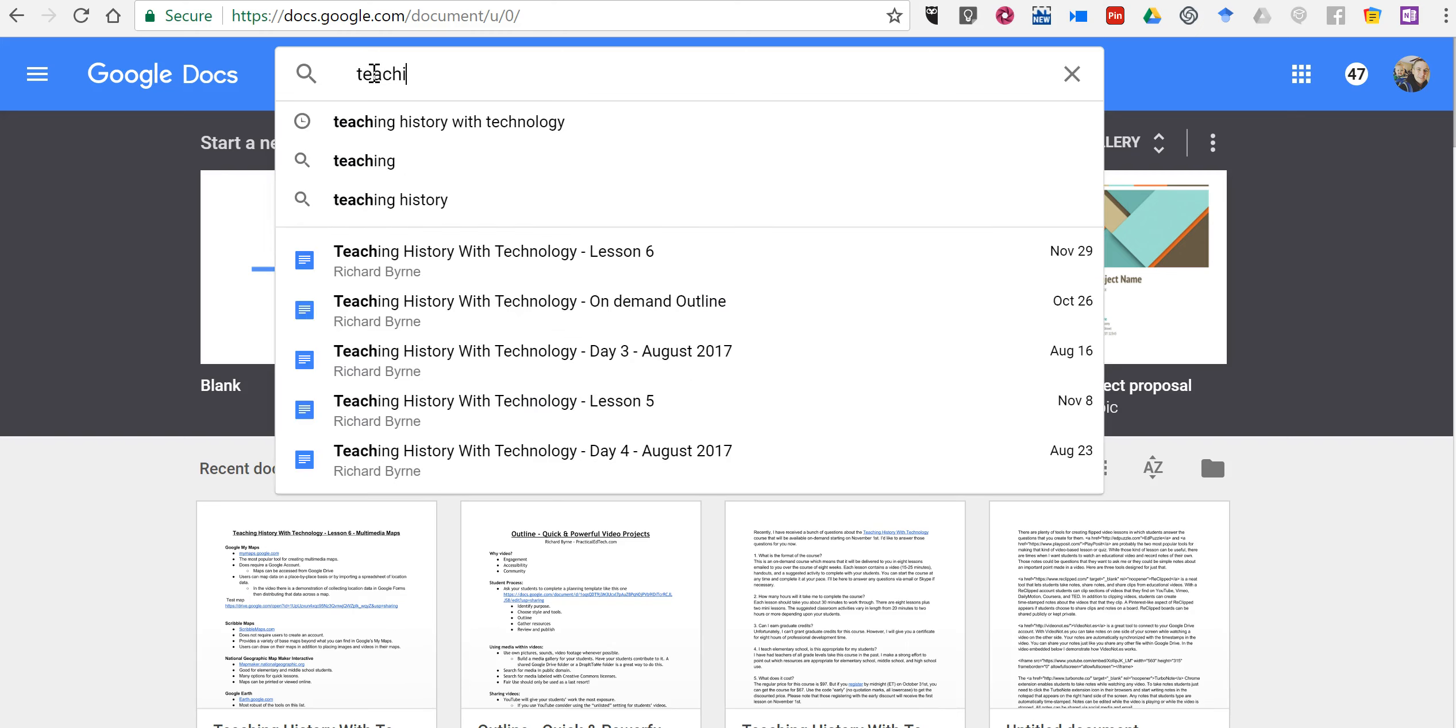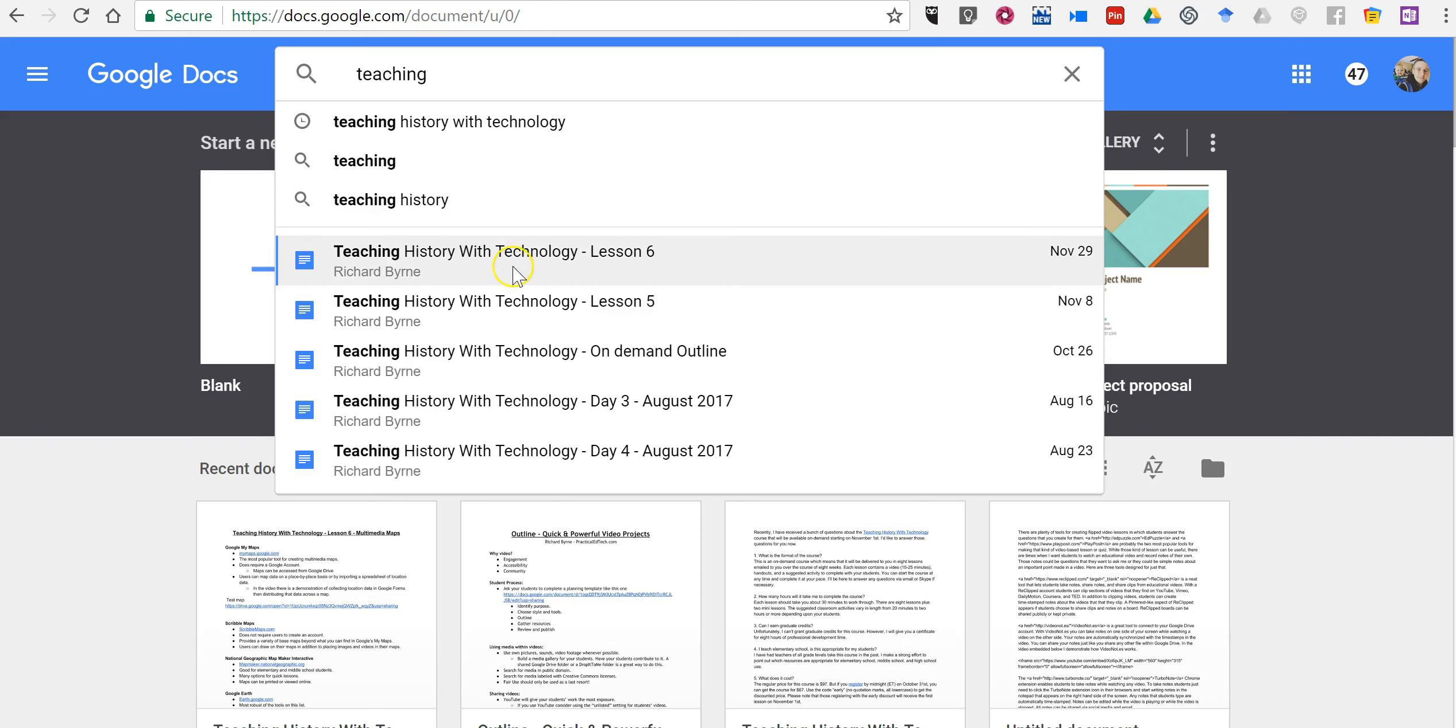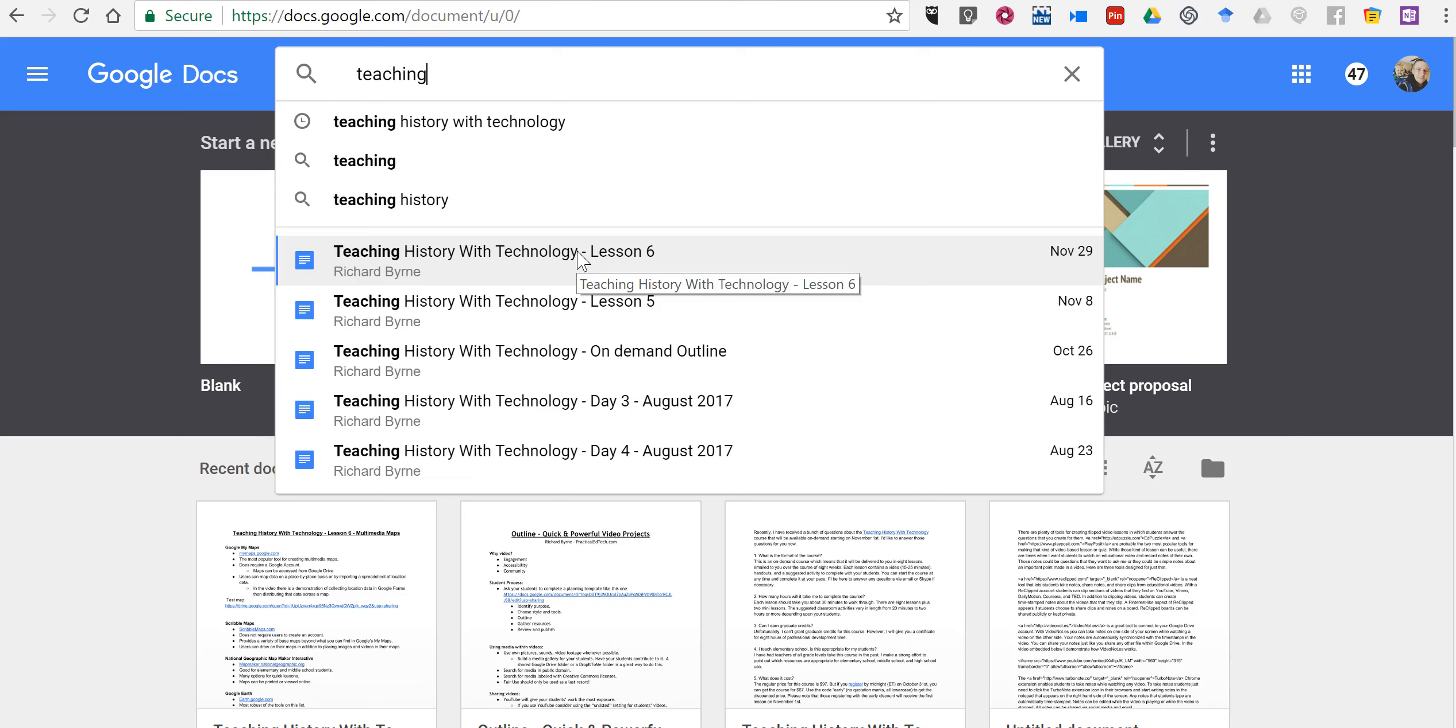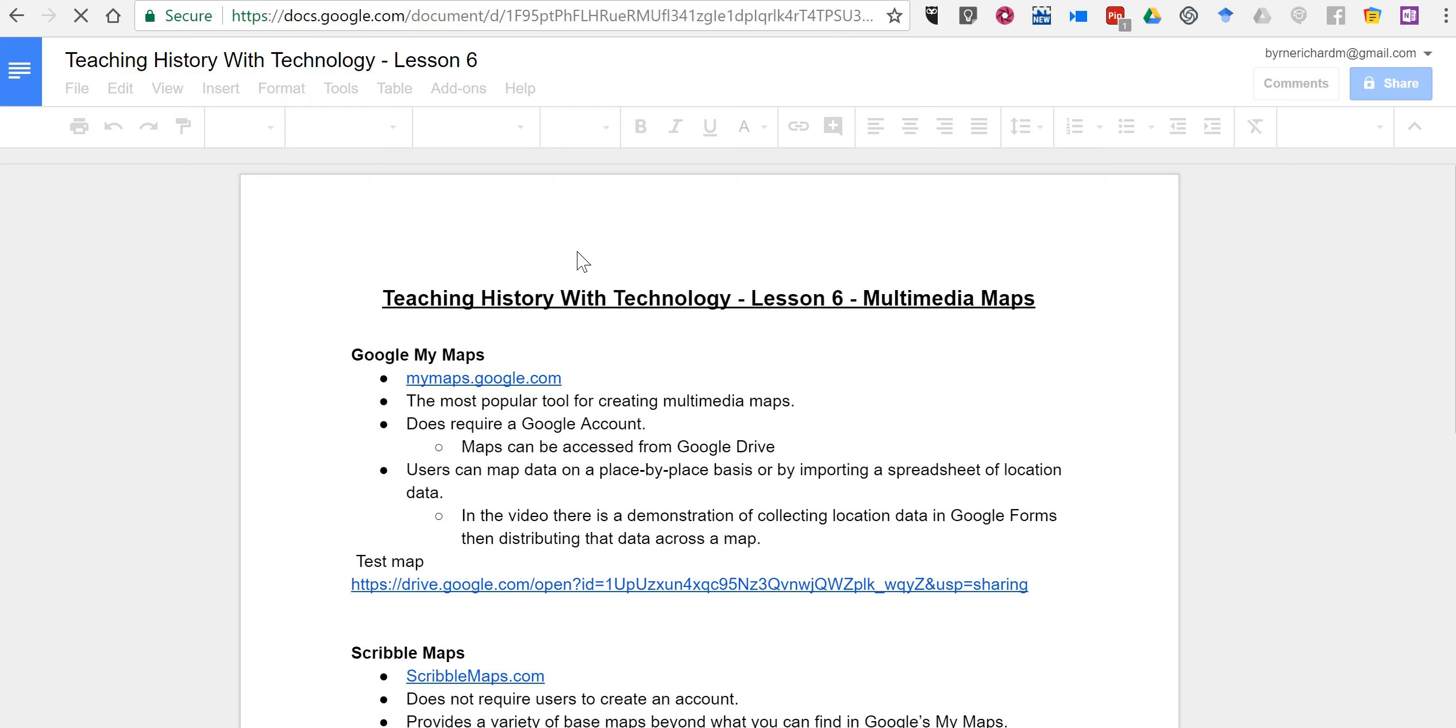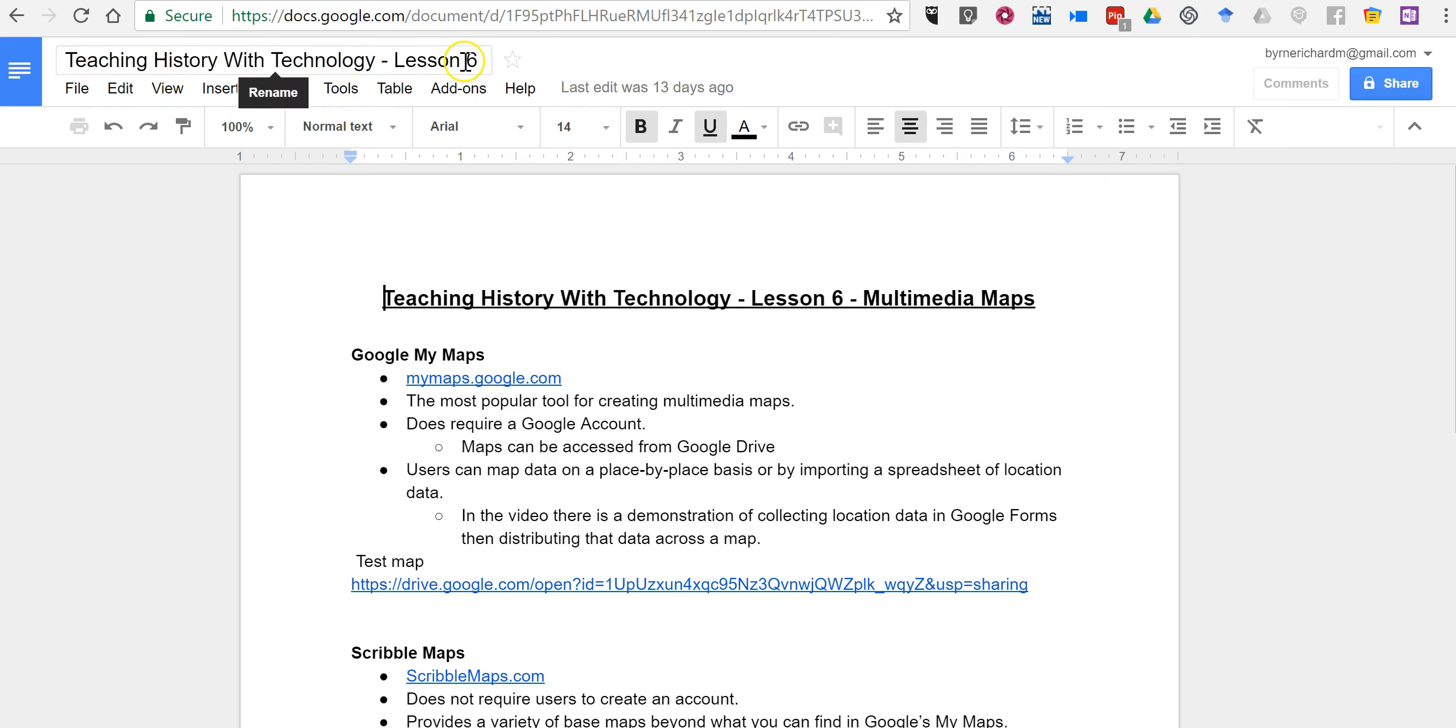So you start typing in teaching history. Now it pulls up all of these things. If I think it's lesson six that I'm looking for and I click on it, it instantly takes me there, which can be convenient if that is what I was actually looking for.